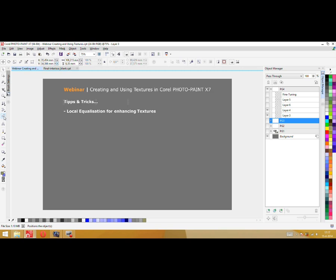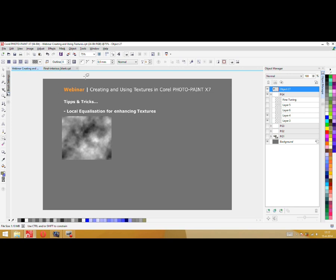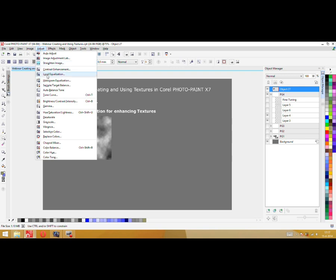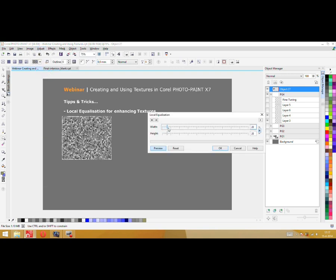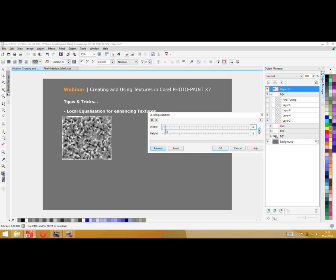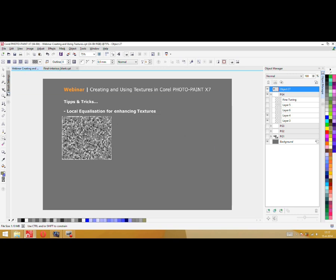Let me show you what I mean with local equalization. I create my square again — here I have some light and dark areas. When I don't want to use that as a bump map and want to even it out more, I go to local equalization. By adjusting these sliders, I can enhance my texture — in general the whole texture gets evened out way more.